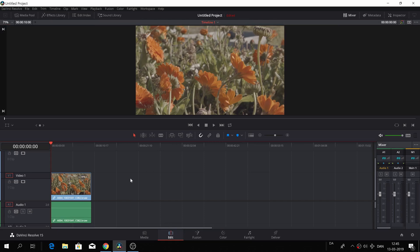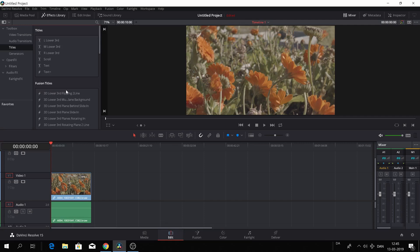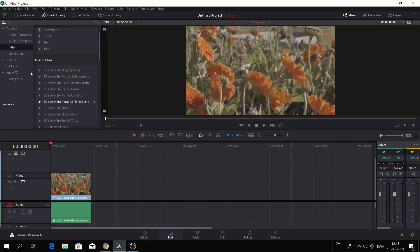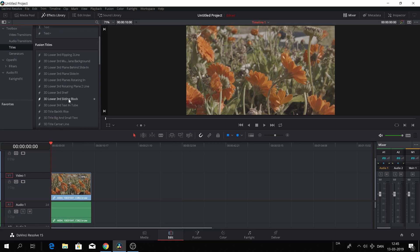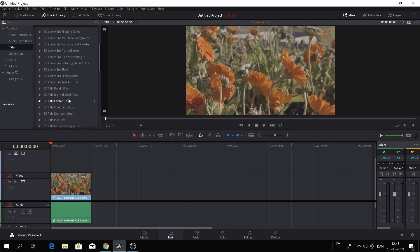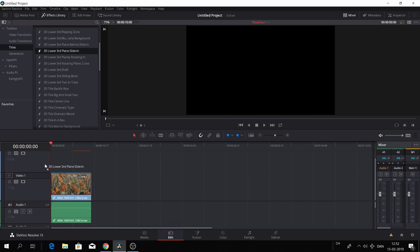Okay, here we are back in DaVinci Resolve. In today's video we'll have a quick look at how to stretch fusion effects. Let's go into the effects library and find a fusion title we want to use. There's a lot of fusion titles, but let's just take this one and drag it onto our clip.